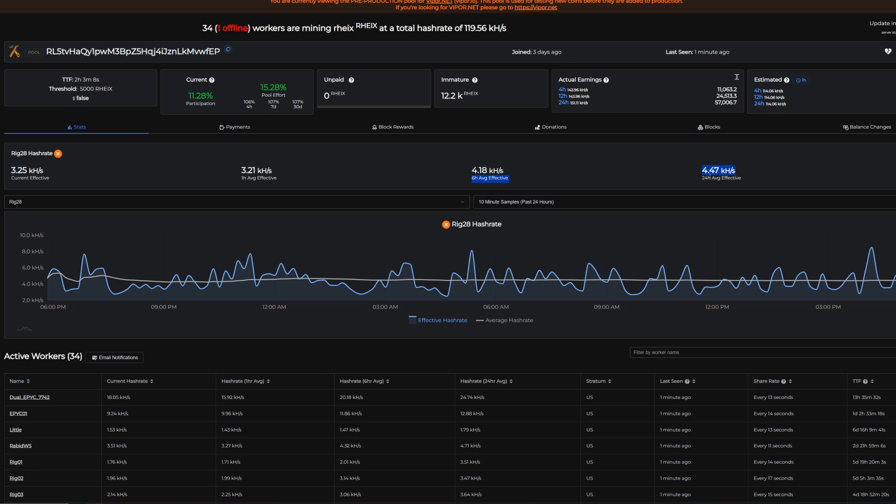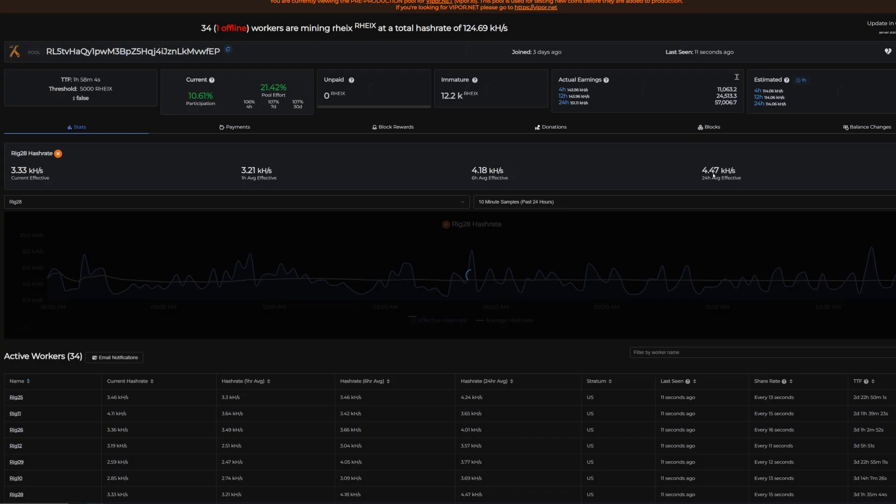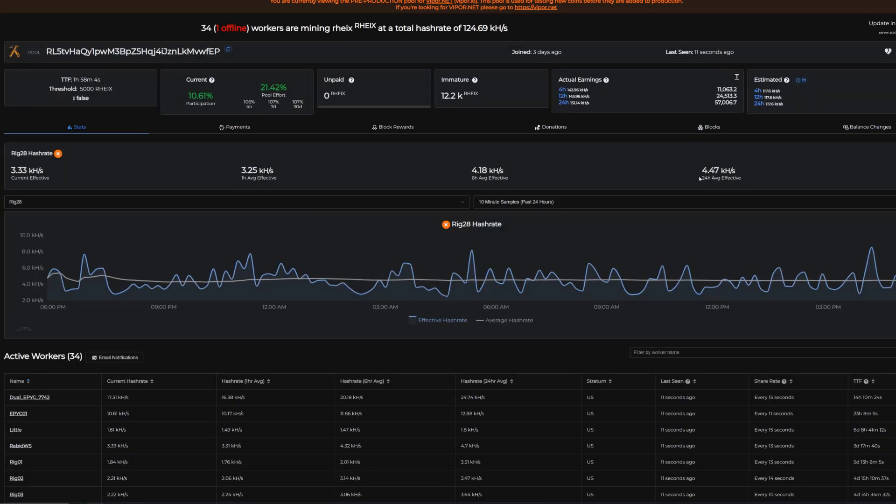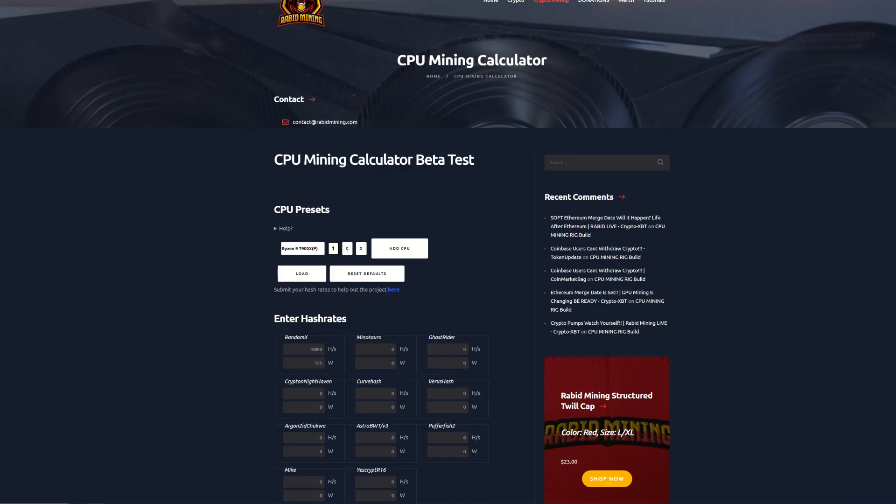Which is pretty darn good considering I believe the 3900X's were around 3.4 to 3.6, so we're almost a full kilohash higher on the average. Now let's just jump into the CPU mining calculator to see what that looks like.